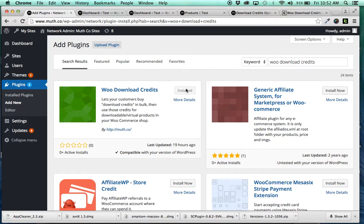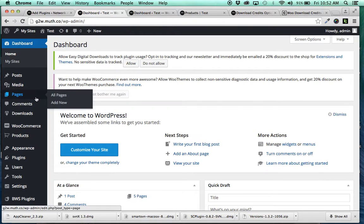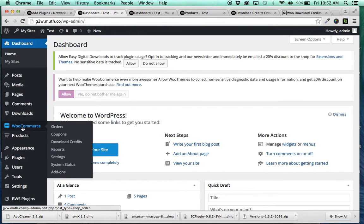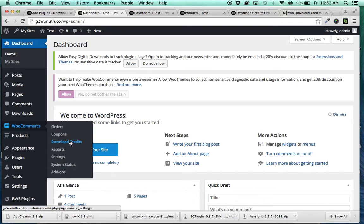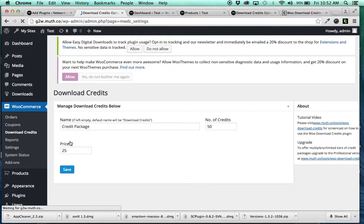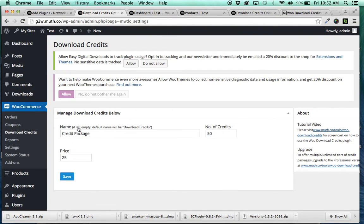You're going to install that. And once it's installed, what it does is when you go over to your WooCommerce and roll over, it gives you this Download Credits link, which you can click. And from there, it allows you to configure a credit package.